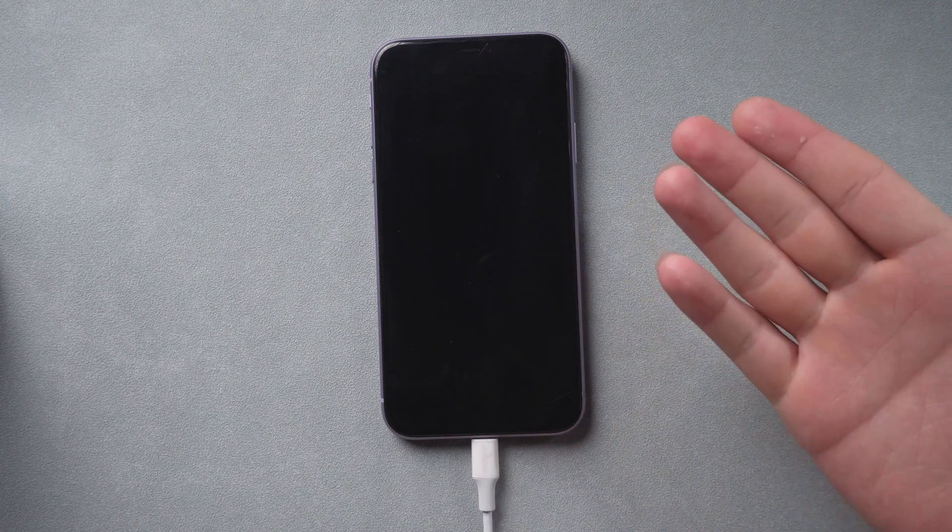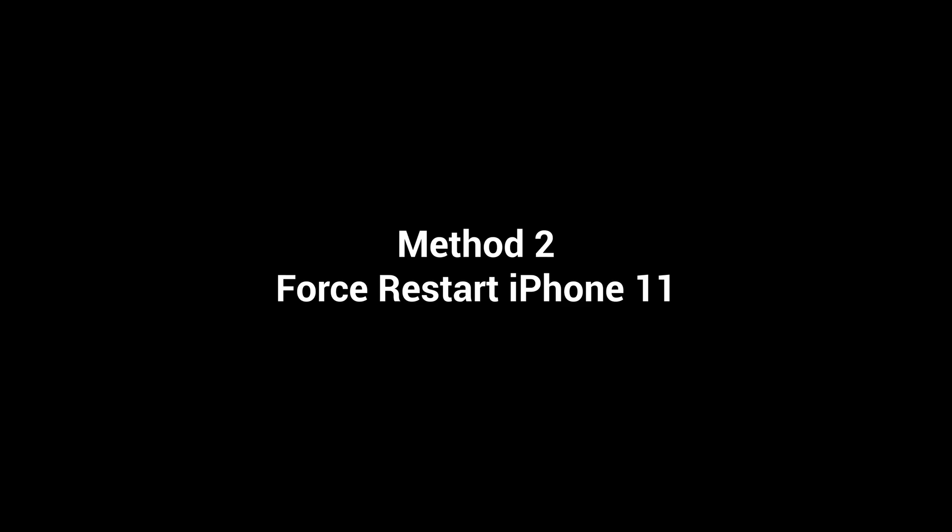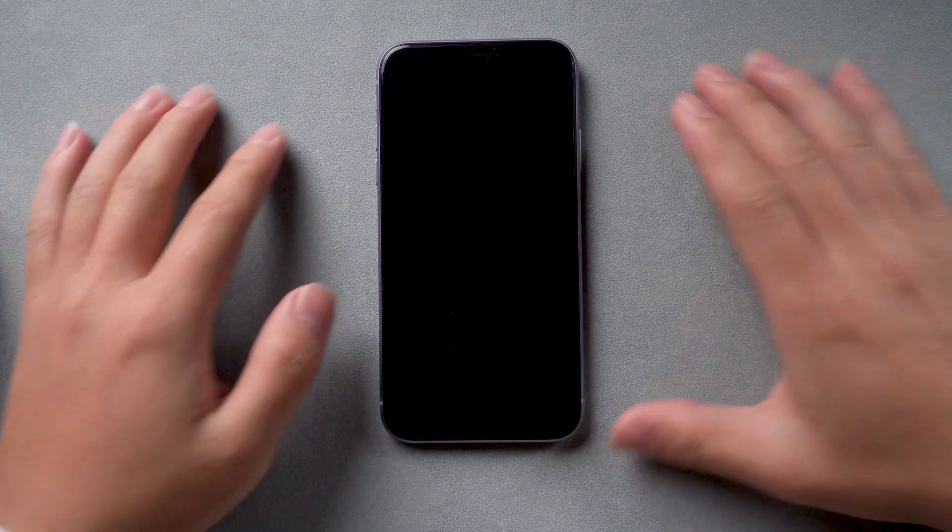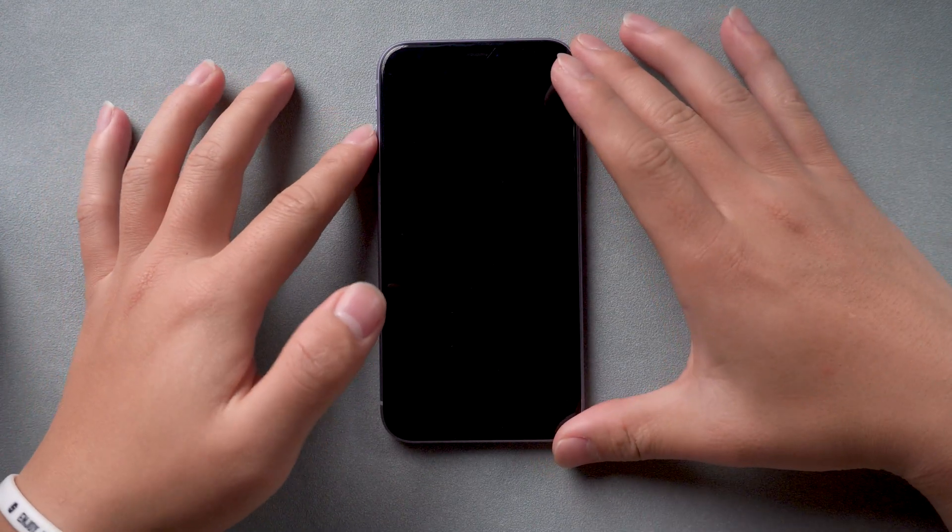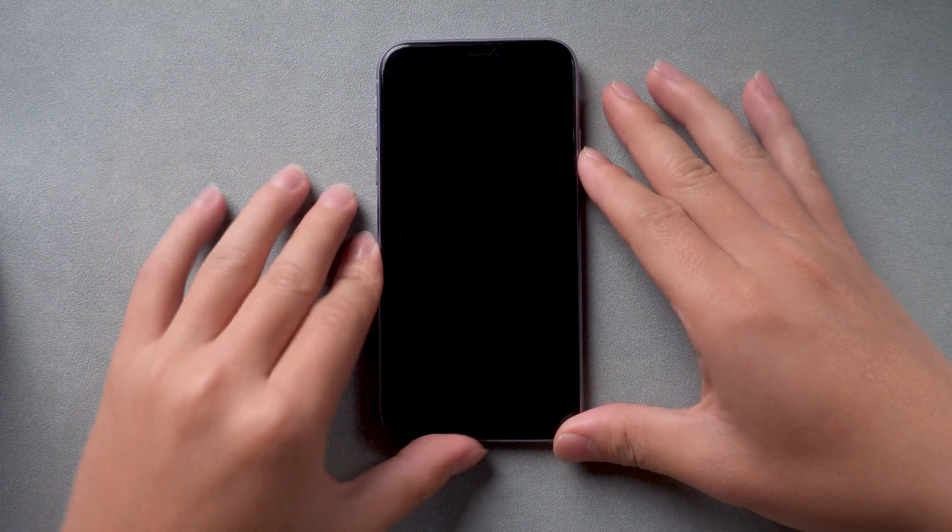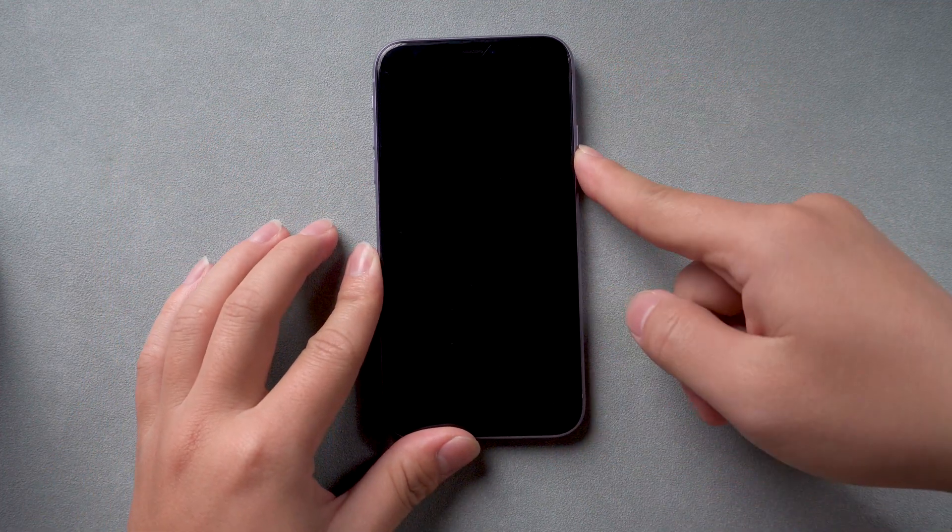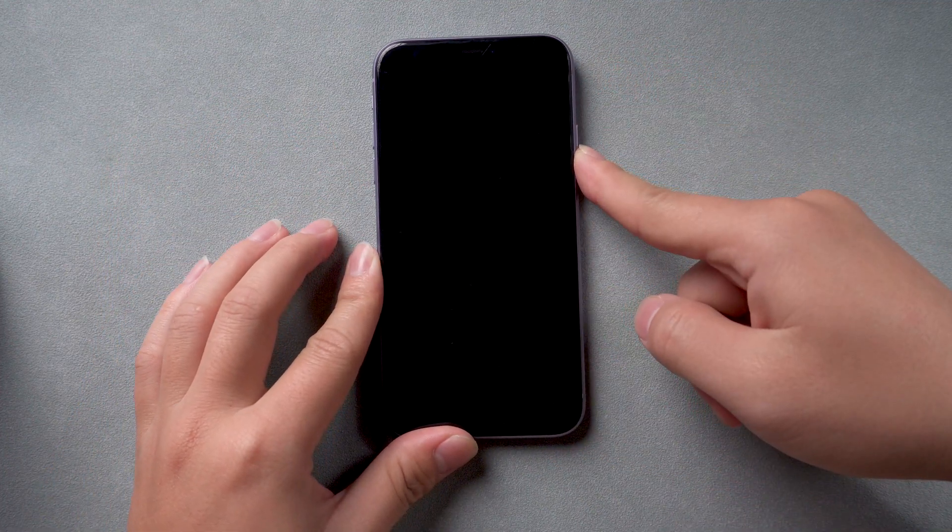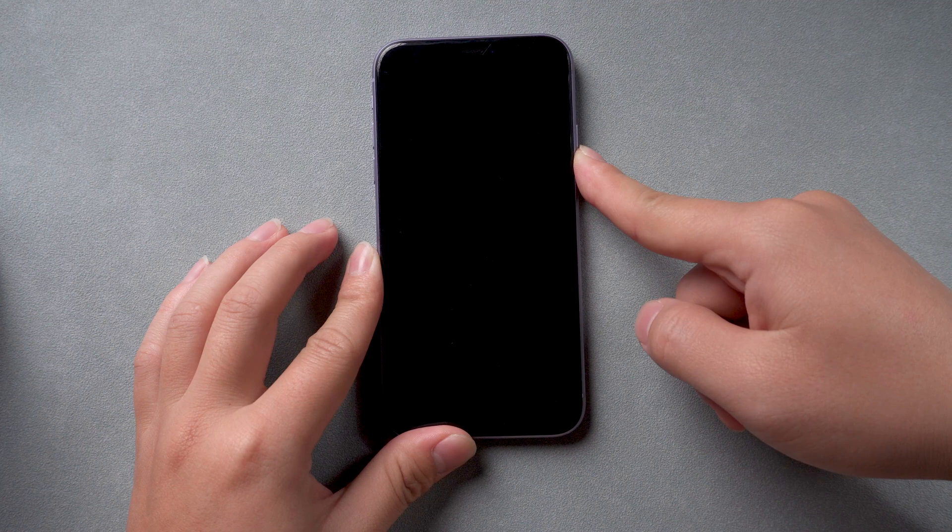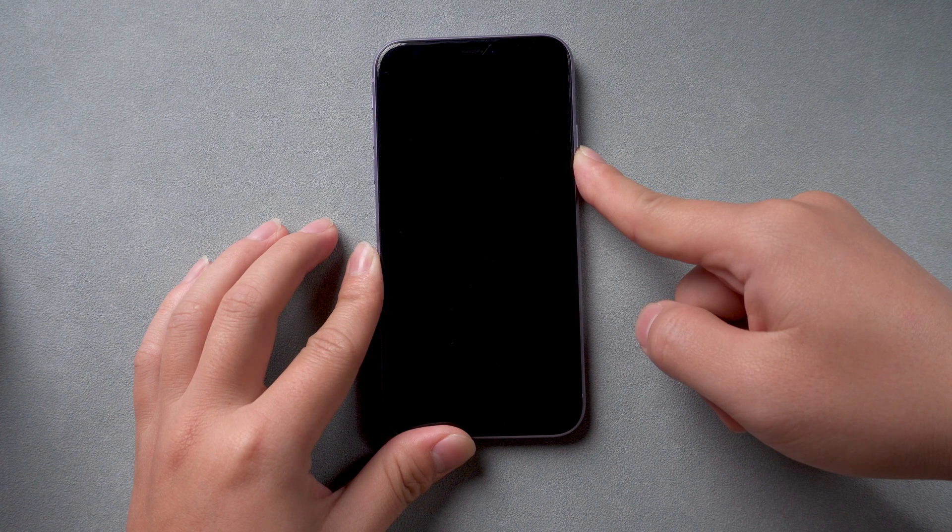If this doesn't work, Method 2: Force restart iPhone 11. When the phone has enough power, quickly press the volume up key, then quickly press the volume down key. Finally, keep pressing the power button until the white Apple logo appears.